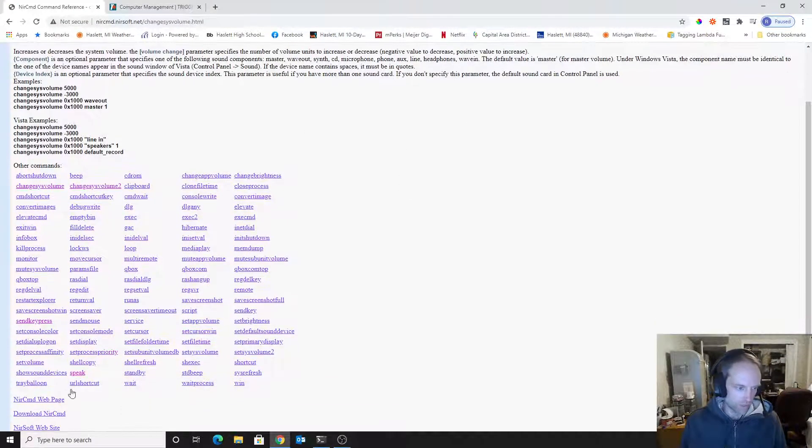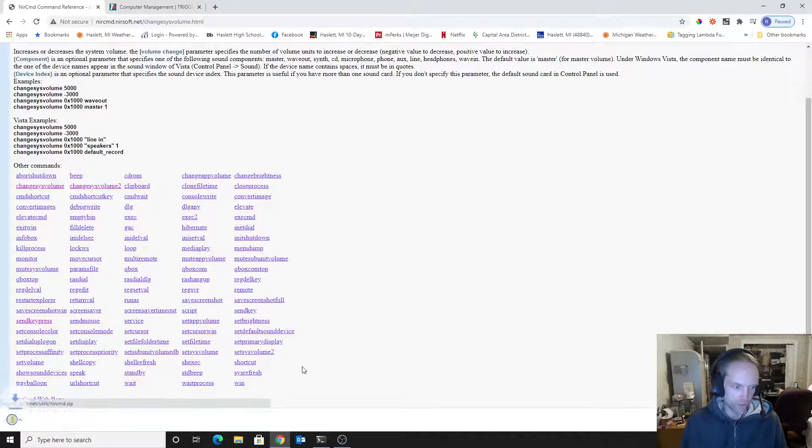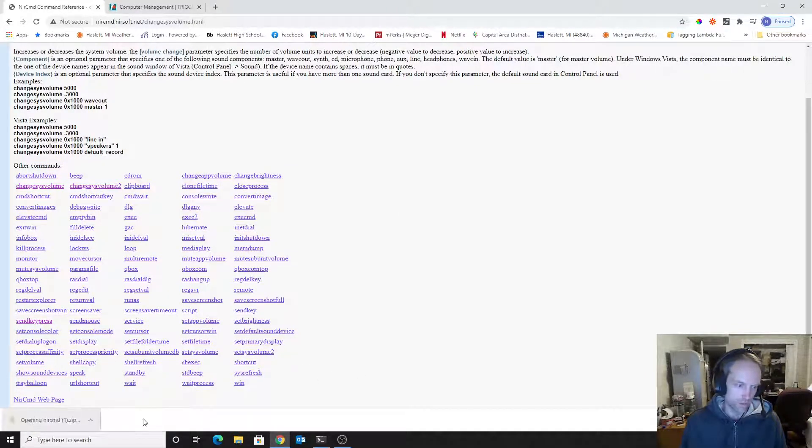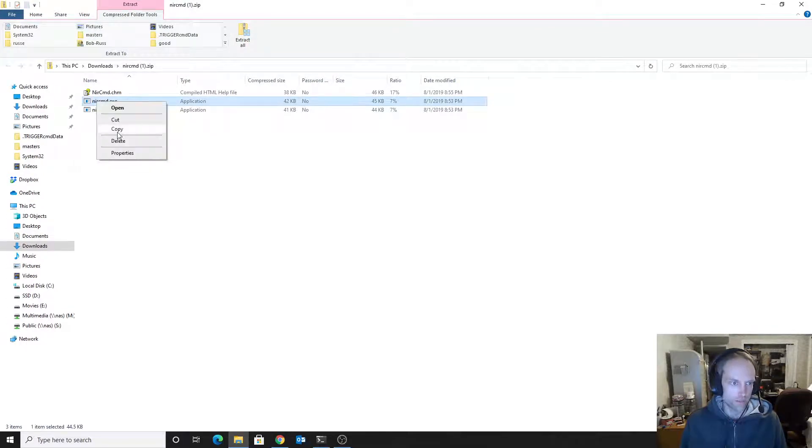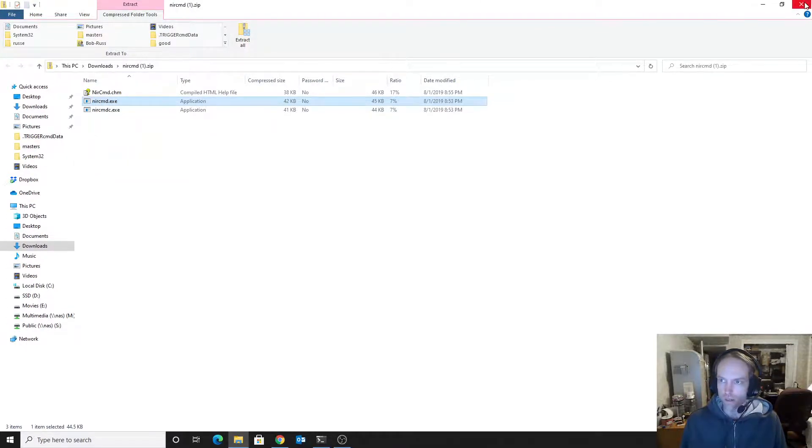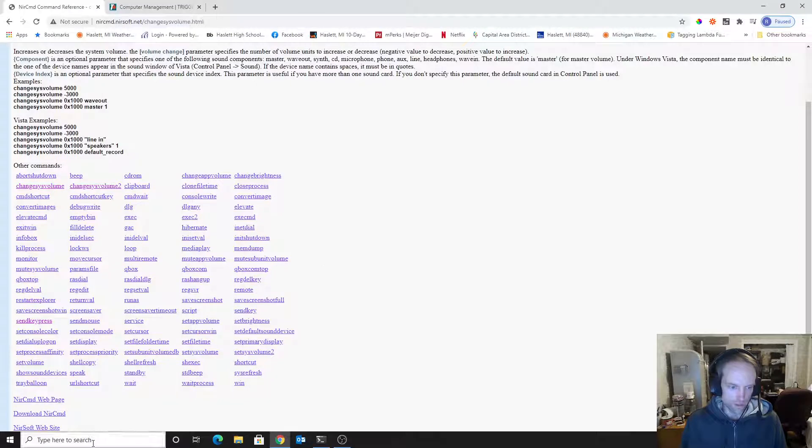And at the bottom, you've got download NIRCMD. So I downloaded it, and then I opened up the zip file, and then I right-click the zip file and click copy, and close that.